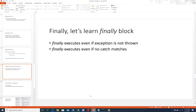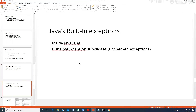This completes our set of five keywords which are important in exception handling: try, catch, throw, throws, and finally. When you come back in the next video we will see built-in exceptions of Java and also how to declare our own exceptions. Thank you very much.